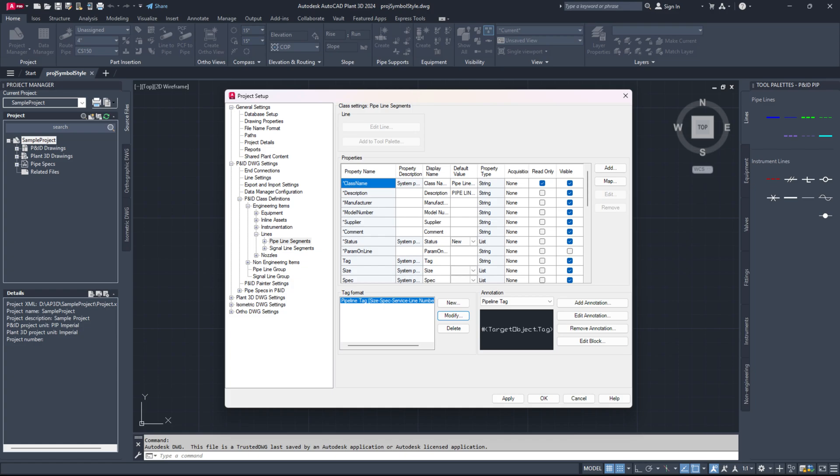For any P&ID class definitions that do not have a default auto-generation property, you will need to create a new one. We previously created 'last line number', so follow the same steps to establish additional auto-generation properties as needed, such as 'last loop number' for instruments, 'last tank number' for tanks, and 'last inline instruments number' for inline instruments. Note, you can also create your own custom names if desired.